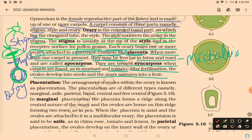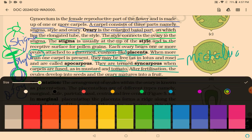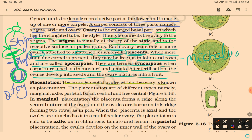After fertilization, ovules develop into seeds and the ovary matures into fruit. Placentation is the arrangement of ovules within the ovary. The placenta is a flattened, cushion-like structure. Types of placentation are: marginal, axile, parietal, basal, central, and free central.